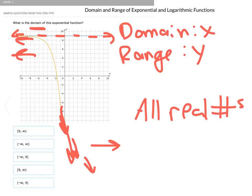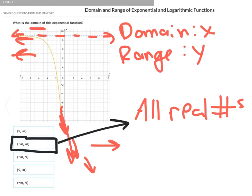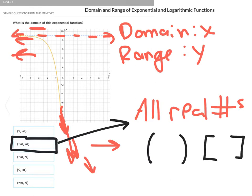One way to express this is all the numbers from negative infinity to positive infinity, which is how the answers are expressed in the options below. Negative infinity to positive infinity means the same thing as all real numbers. The soft brackets mean not including the endpoints, and a hard bracket means including the endpoints — so a hard bracket on nine would include nine, whereas a soft bracket would not.